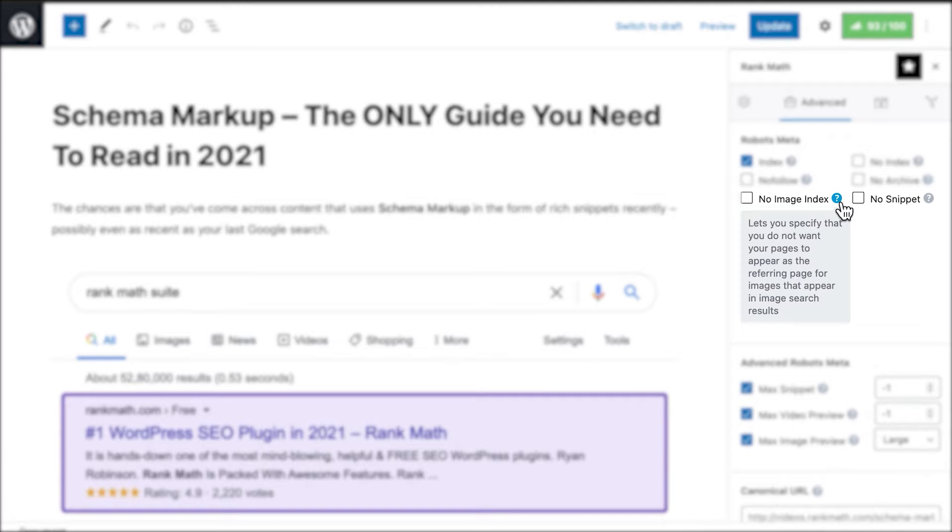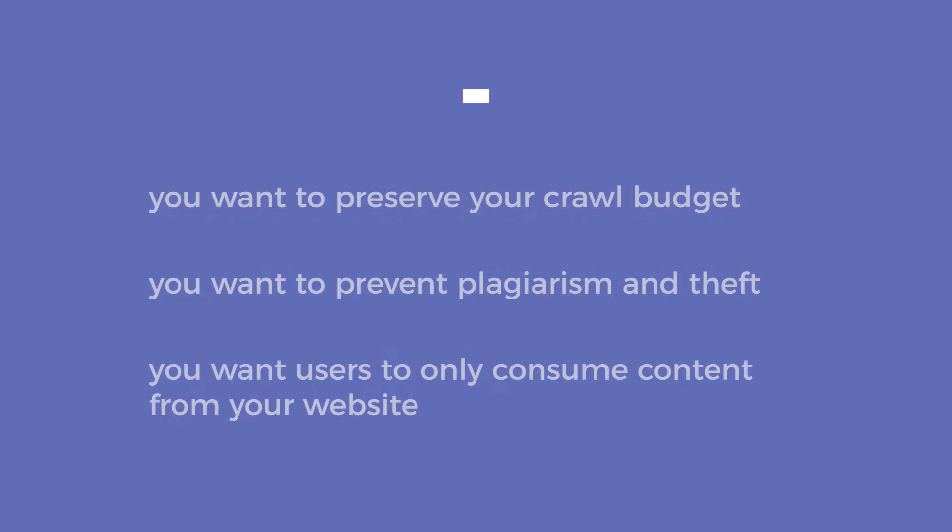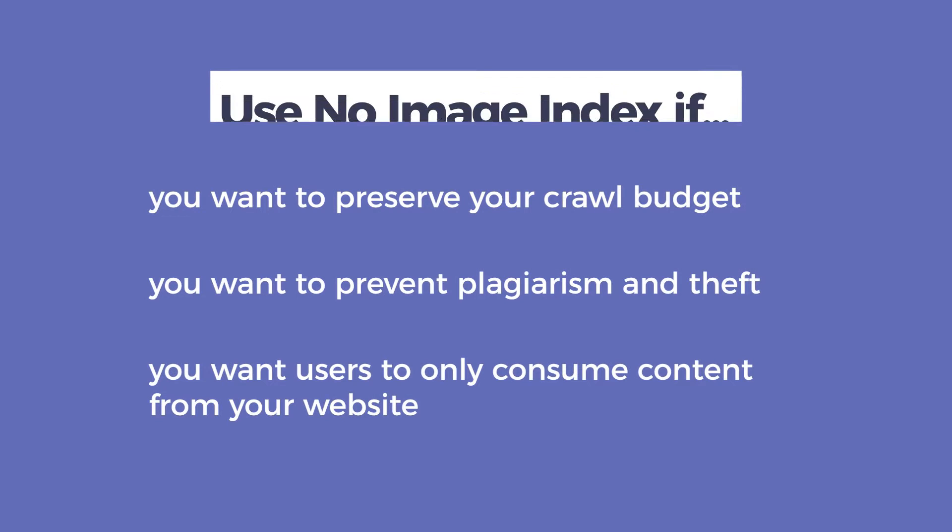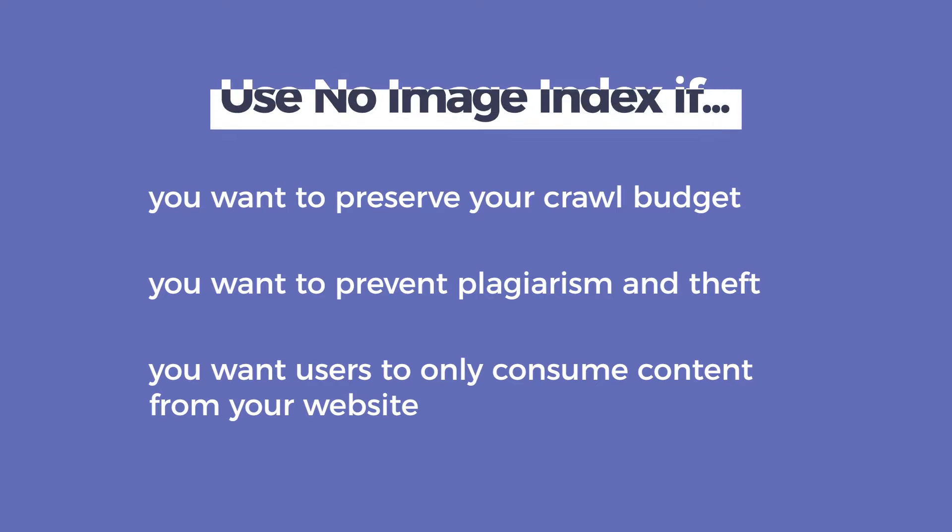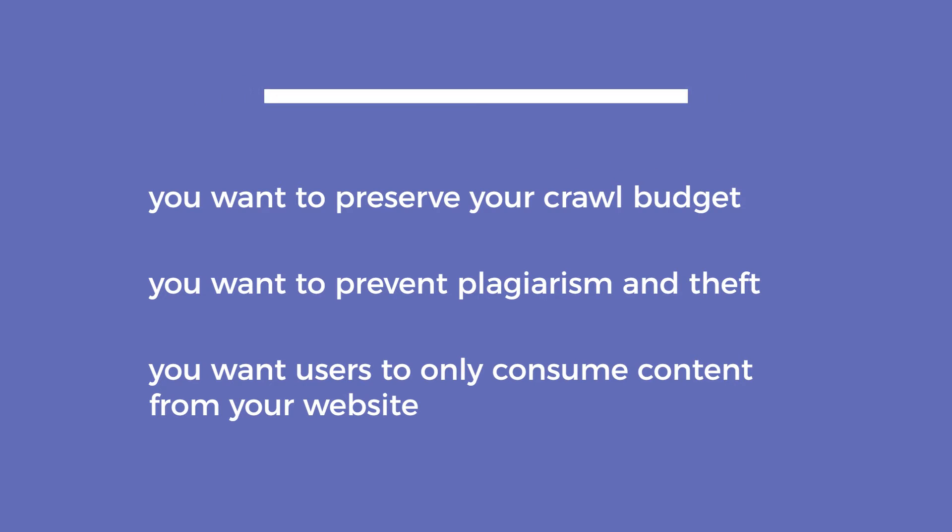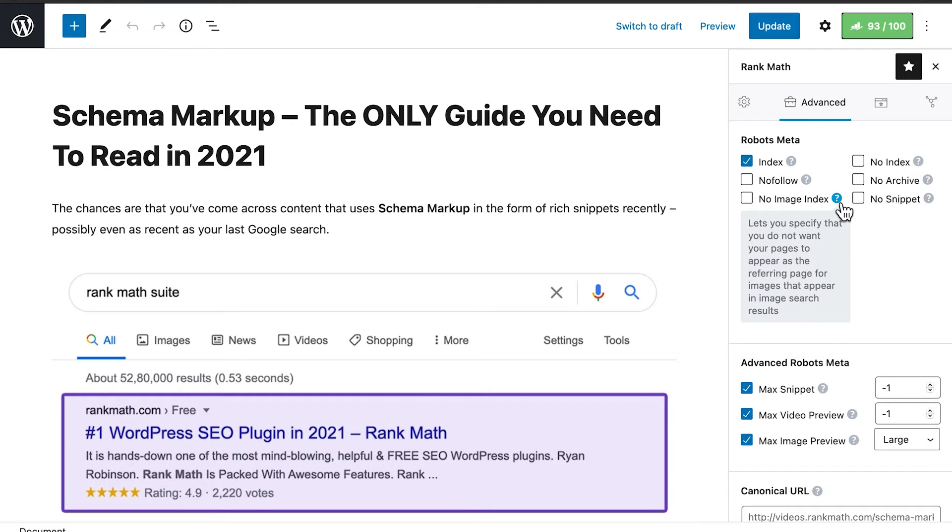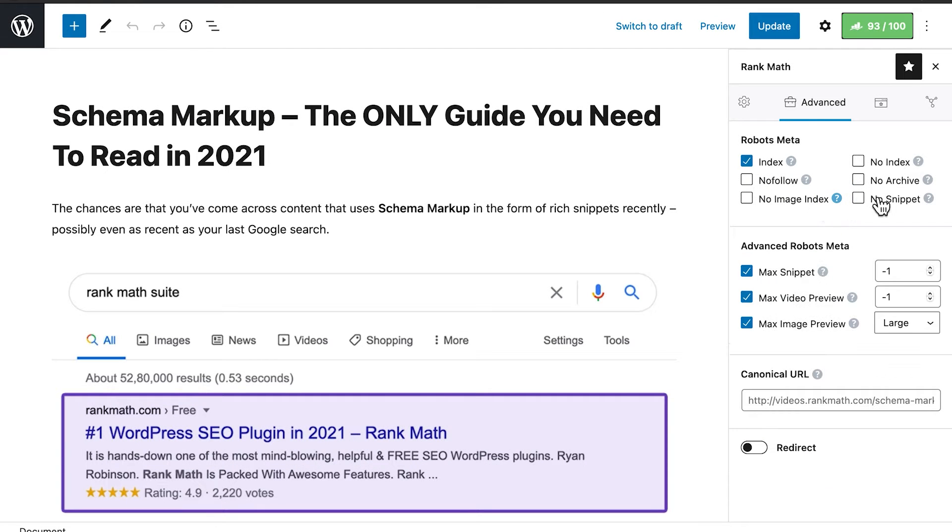No Image Index, as the name says, prevents all the images in that page from being indexed. This means they won't appear in image search results, which could be used to preserve your crawl budget, prevent plagiarism and theft, or if you want users to only consume content from your website.